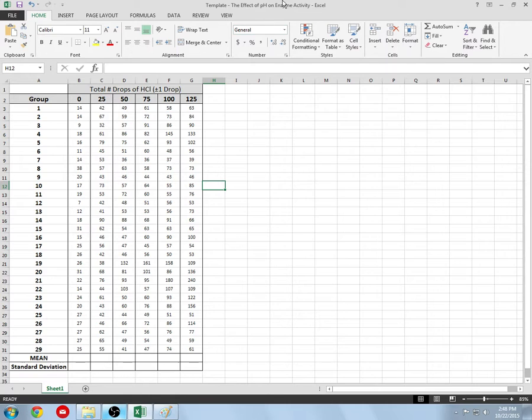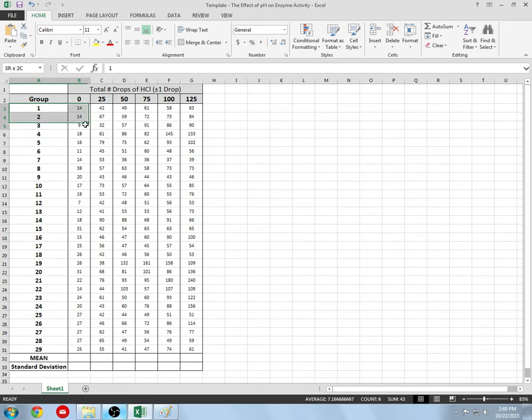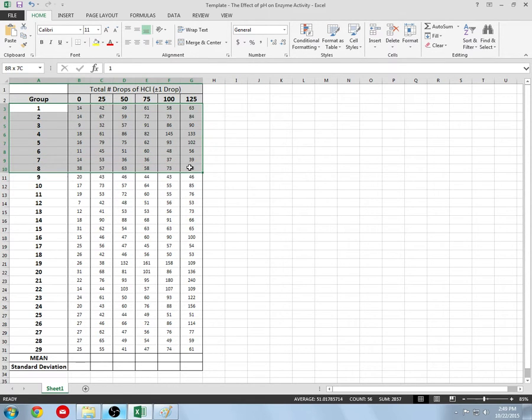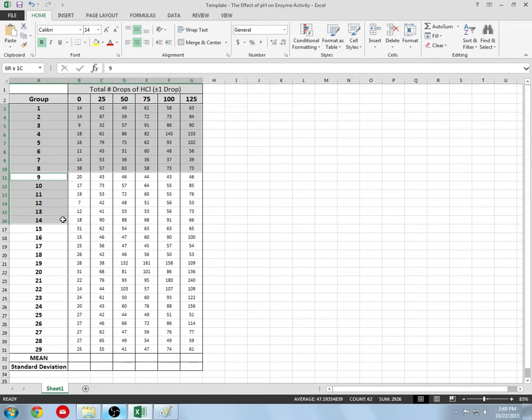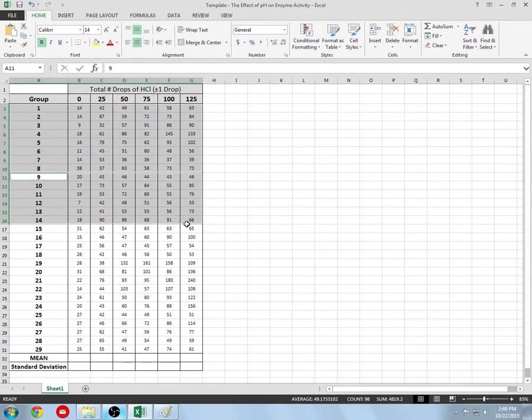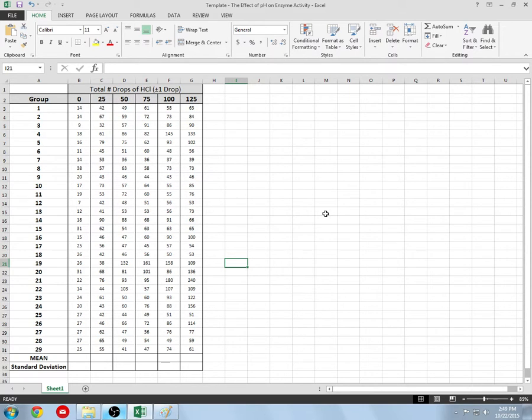Make sure you have this template downloaded off of School Fusion and you can see all the data from our class posted right in front of you. These groups represent my four different classes. I compiled them all together and we have 29 different groups or trials for every single variation of our independent variable.